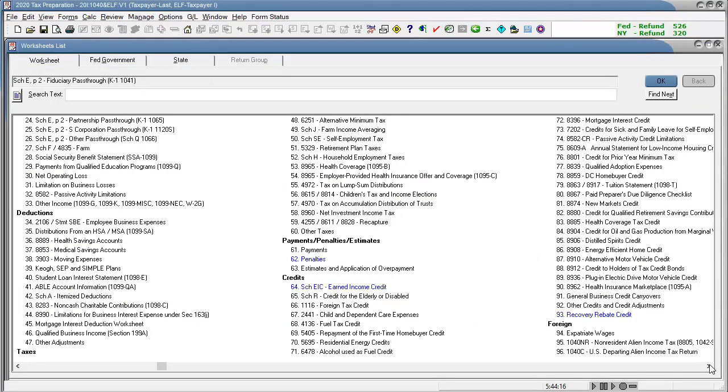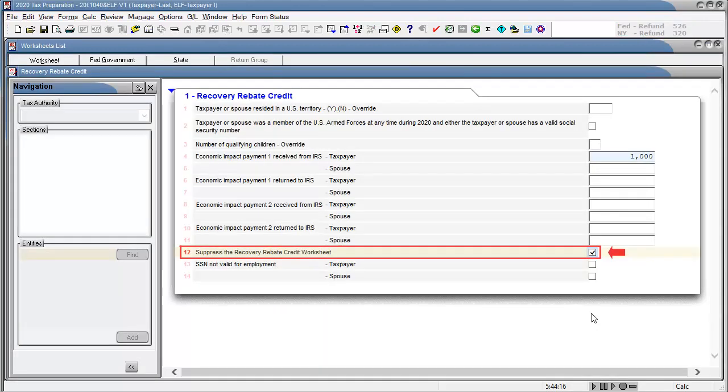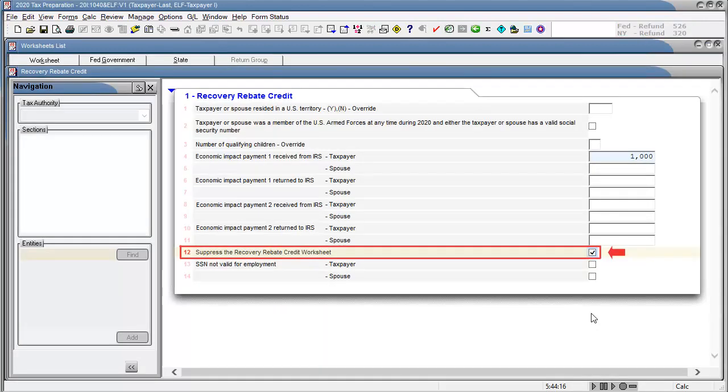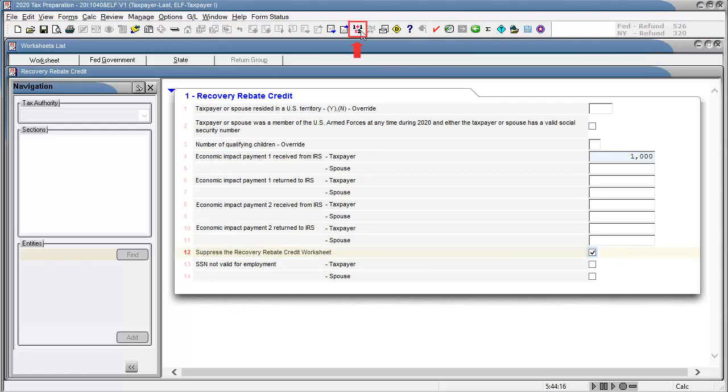To suppress the worksheet from generating, go to the credits, recovery rebate credit worksheet. And in line 12, suppress the recovery rebate credit worksheet, select the checkbox and then calculate the return.